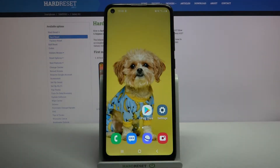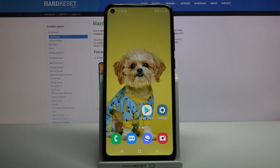Hi, in front of me is Samsung Galaxy A11 and today I would like to show you how you can turn on or off automatic correction on this device.